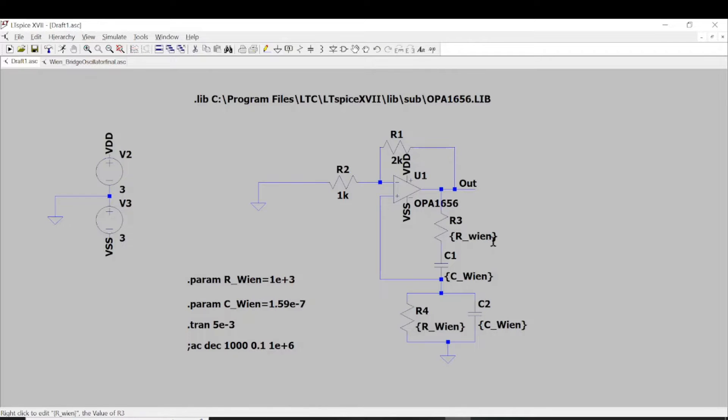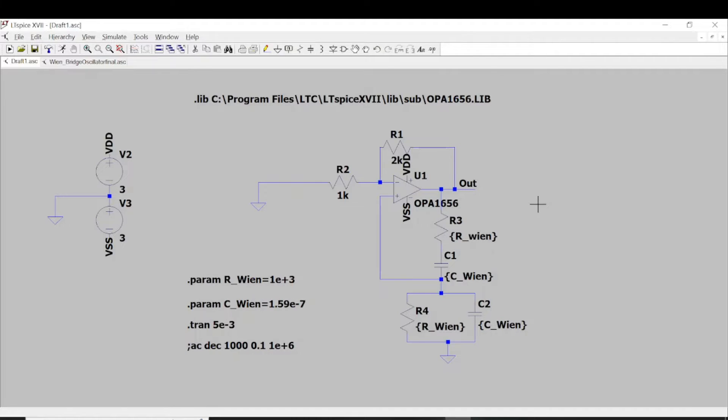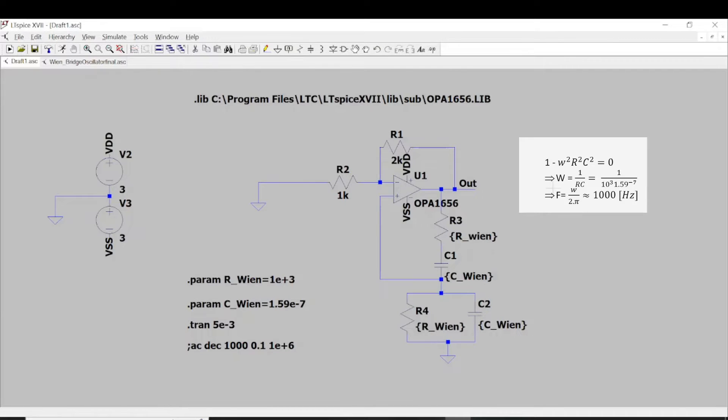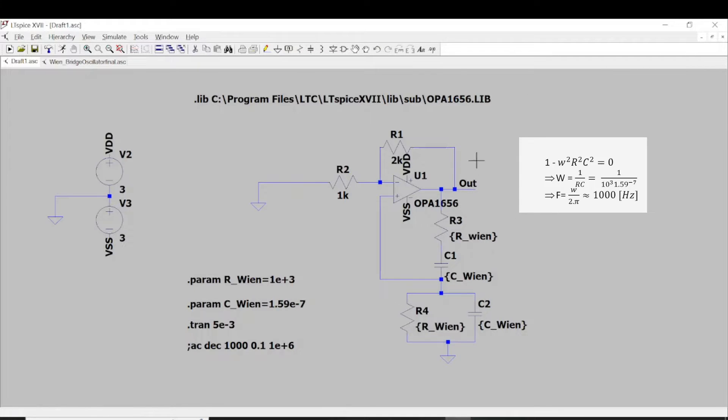In this video, I will only focus on how to simulate the Wien bridge oscillator. So let's run. Oh, before running the simulation, let's review the whole thing again.